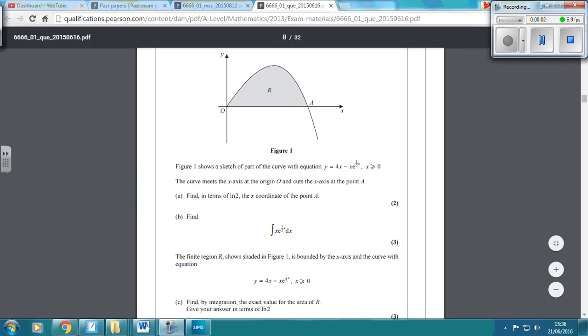Okay, question 3 on the 2015 C4 paper. So this one here, we've got a curve which goes through the x-axis at two points.